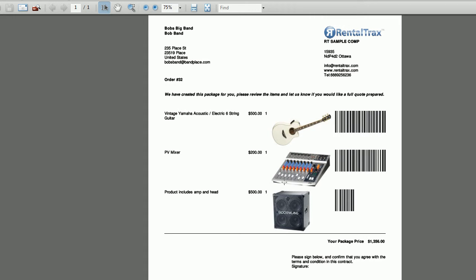But once again you must have the webshop module in order to do this. If you have any questions or if you want help adding the webshop module to your system, please feel free to give us a call at 888-925-6236. That's 888-925-6236. You can send us an email at info@rentaltracks.com or check us out online at www.rentaltracks.com.